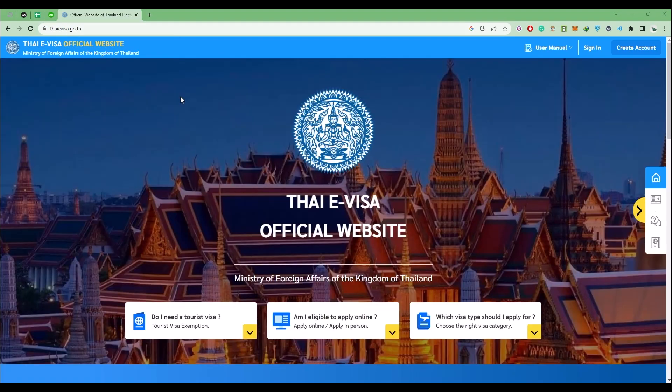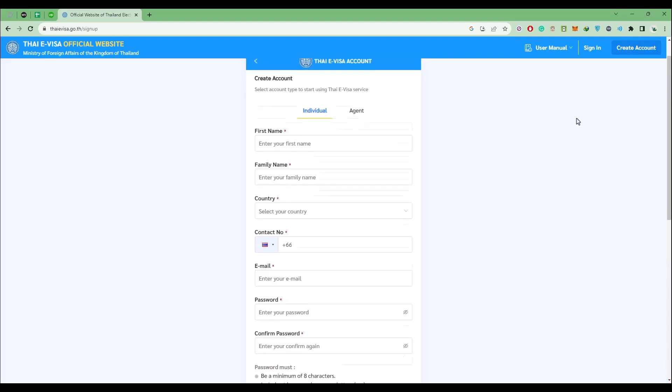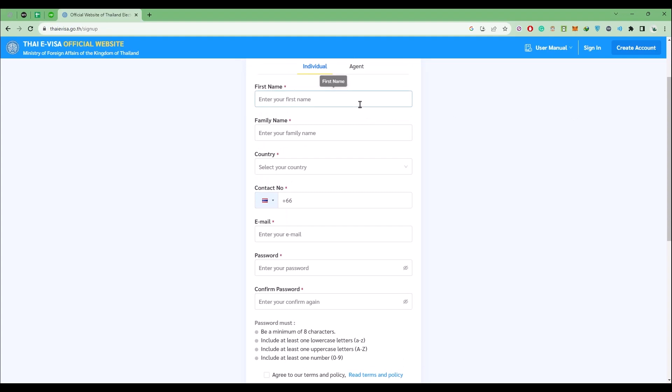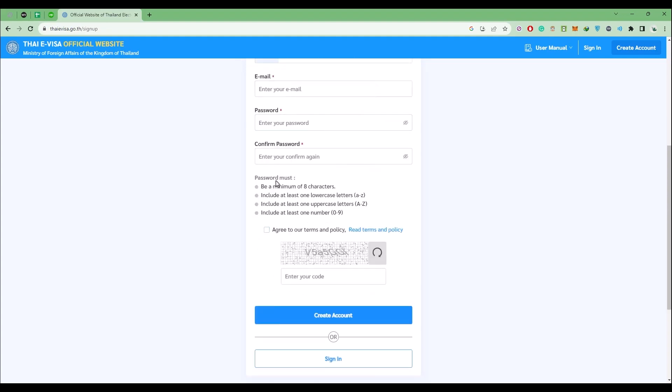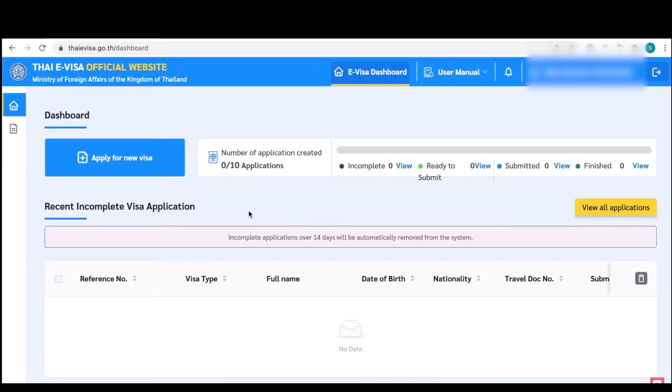The next process is simply click on create account over here, then fill up all the details - your first name, family name, country, contact number, email address, then add a password. In the end add a code and click on create account, and after that do the sign in.